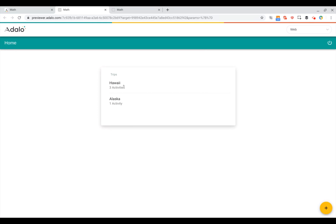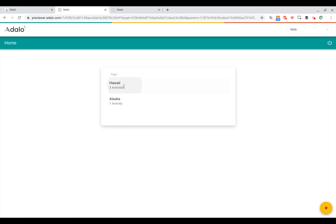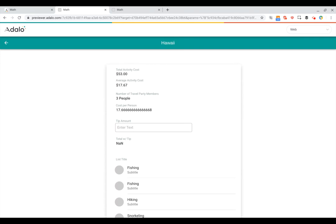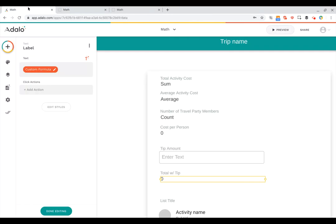Now, if we click into Hawaii, let's look at all of our numbers. So we've got here, we've got the total activity cost. We've got the average activity cost, the number of travel party, our cost per person. But you can see there's a problem here. We totally forgot to show or to set the formatting for the cost per person to be in currency.